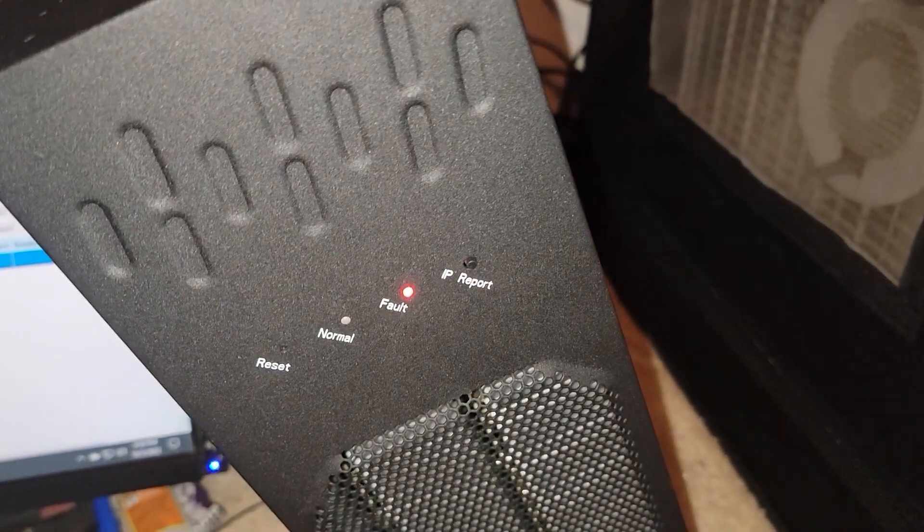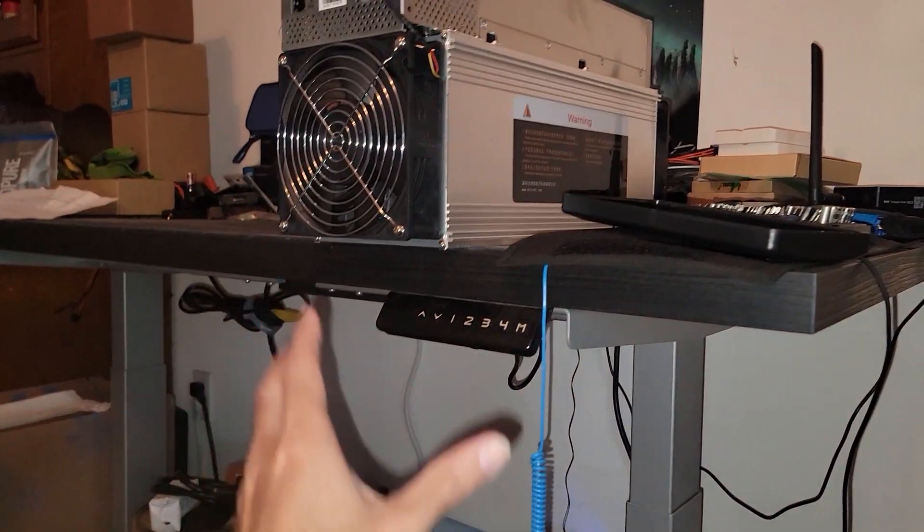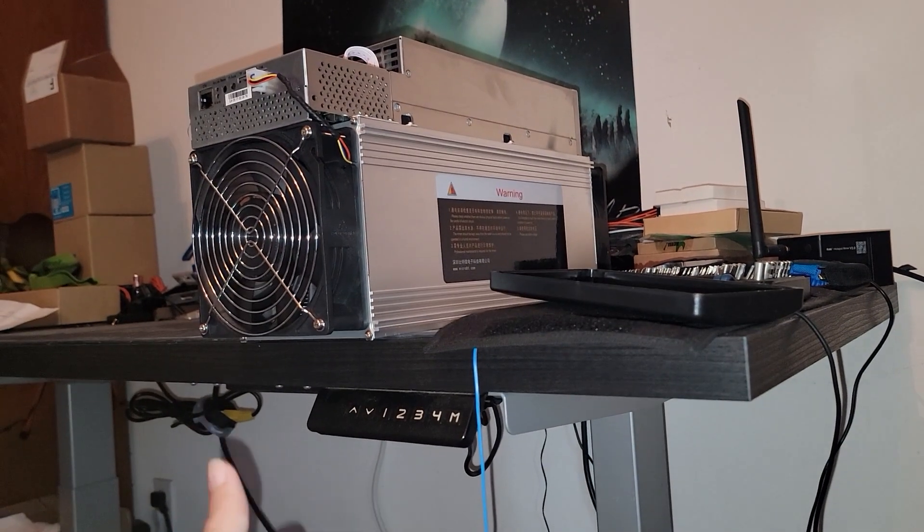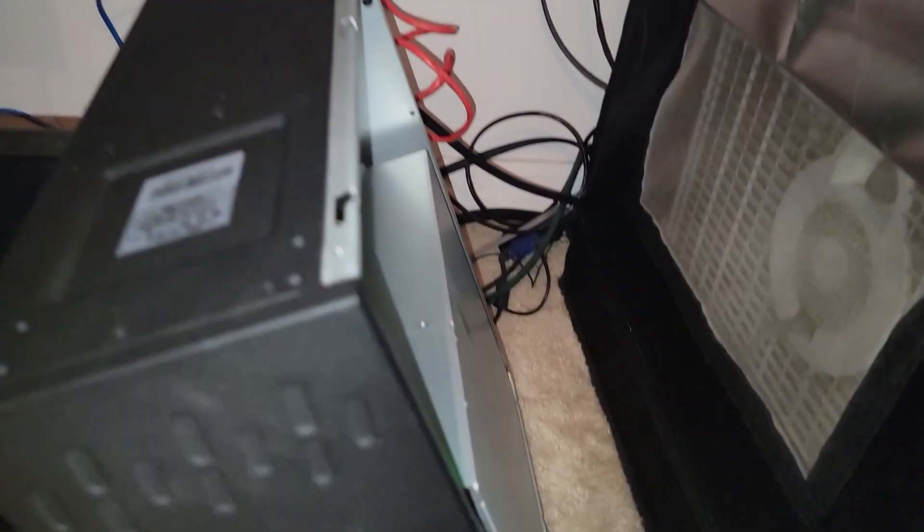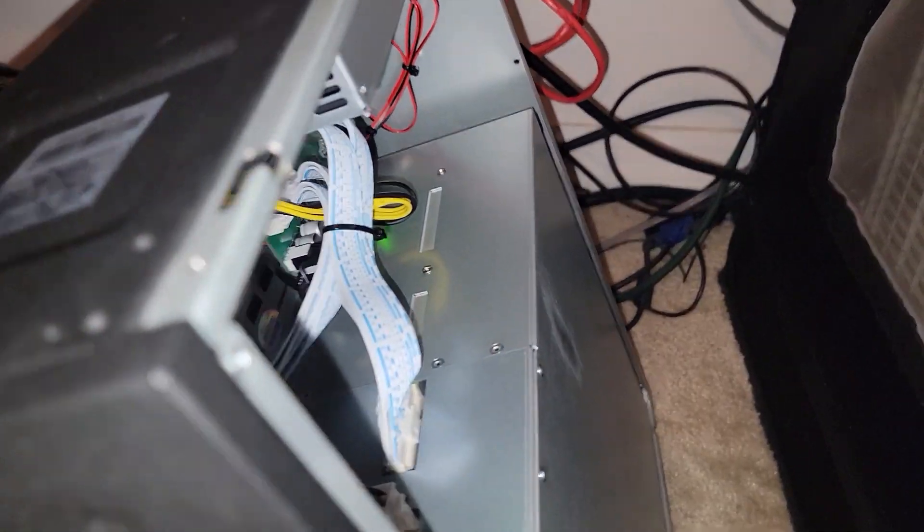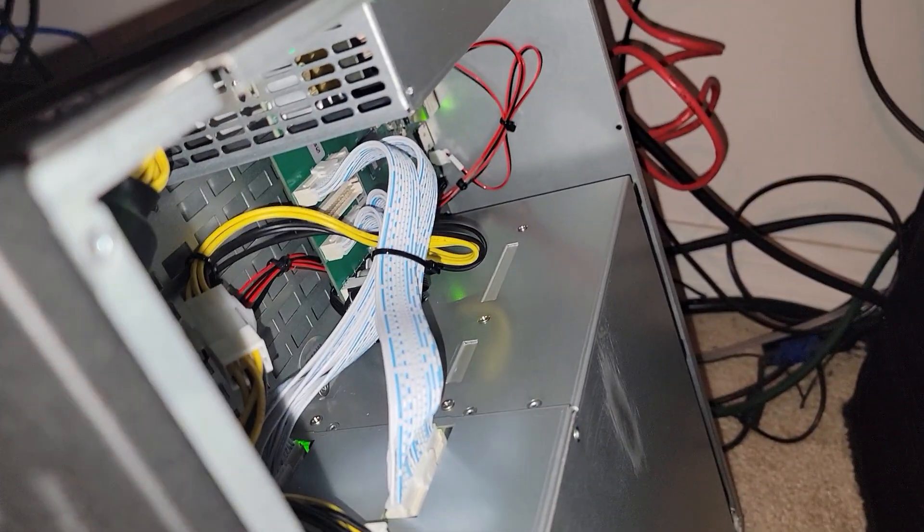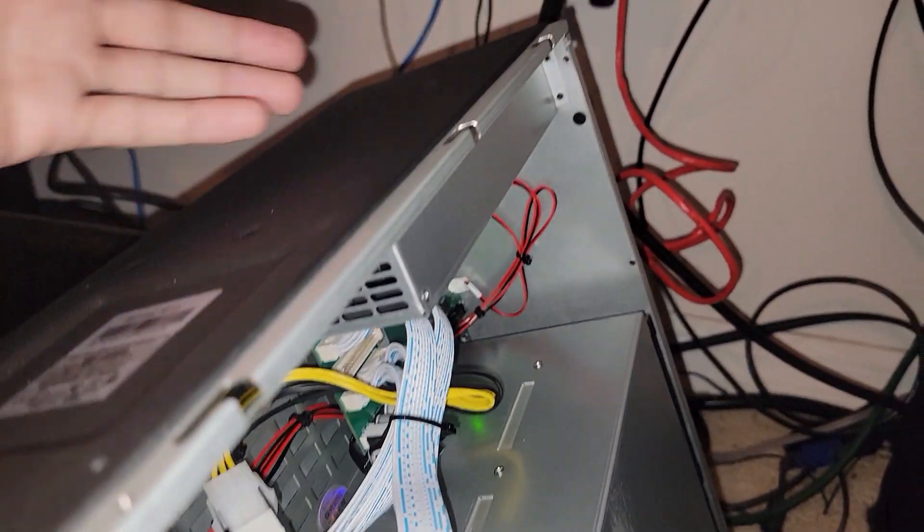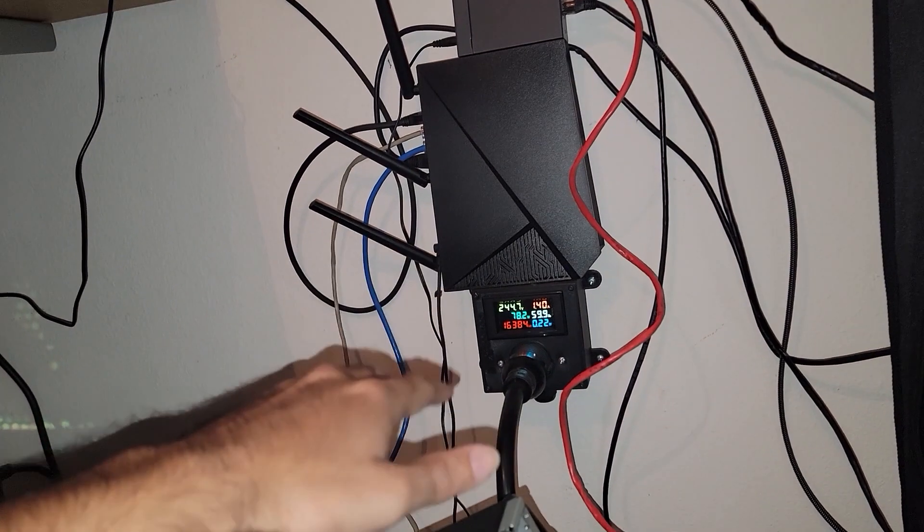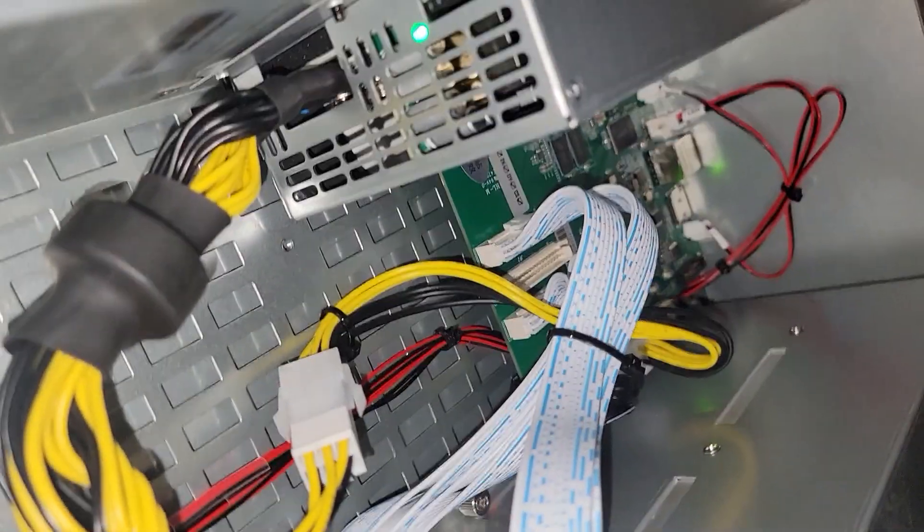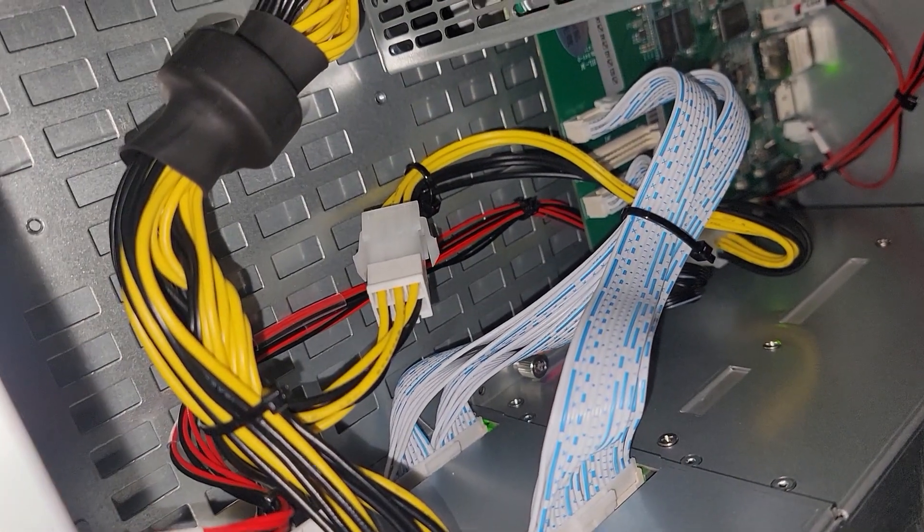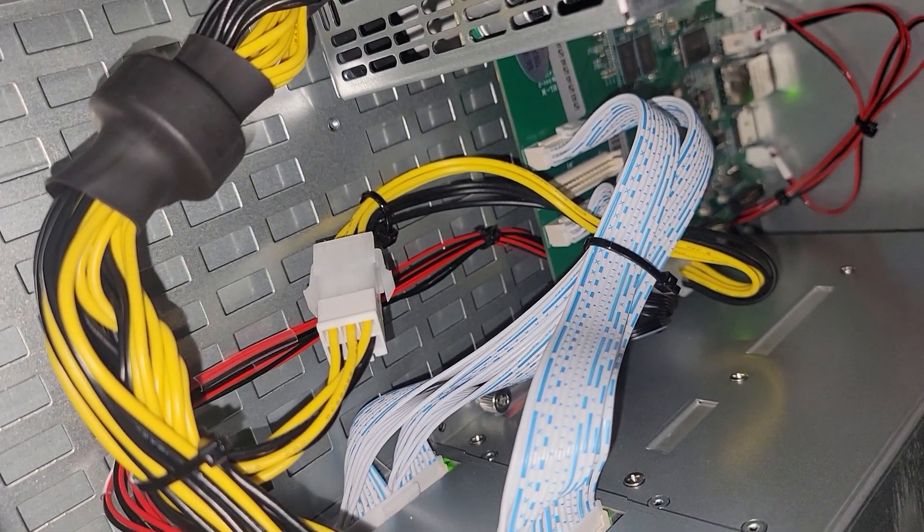As far as basic troubleshooting, if you get a device like this, even if it's an ASIC or anything like that, just go through the basics. Just like a car only needs air, fuel, and spark, a computer or electronic device only needs a few things. We need to confirm we're getting electricity, we need to make sure we're getting data or internet connection, and sometimes a loose connection could just be that simple - unplugging and plugging it back in. Simple IT problems, you know, is it plugged in?